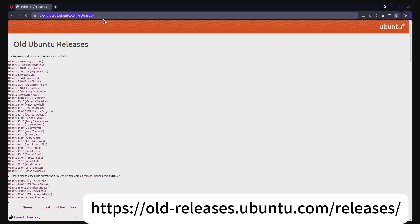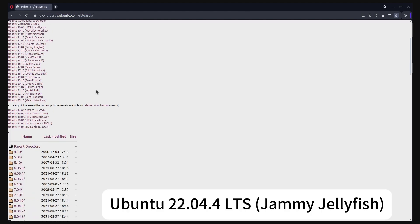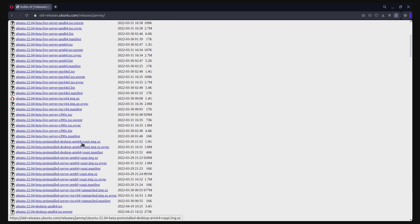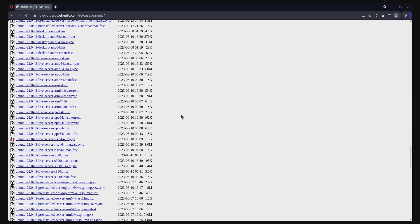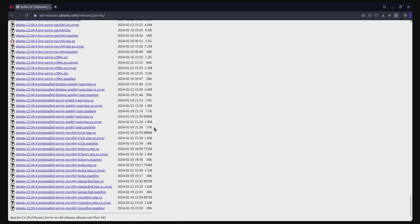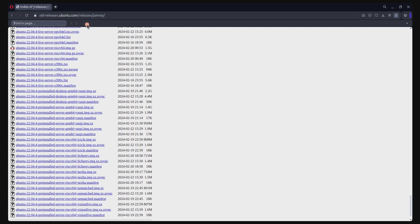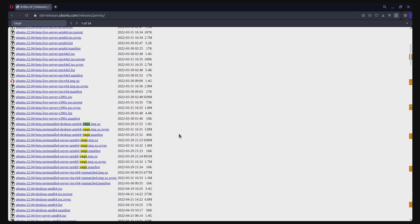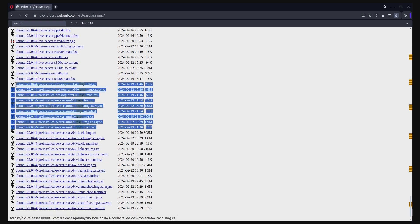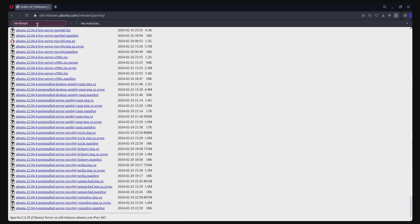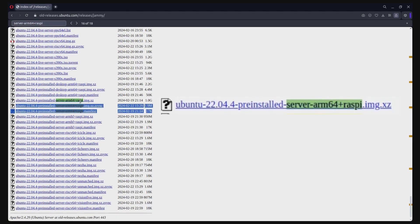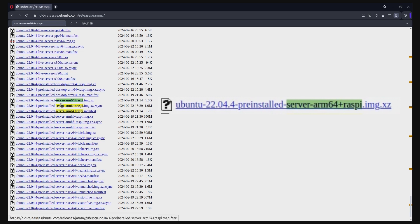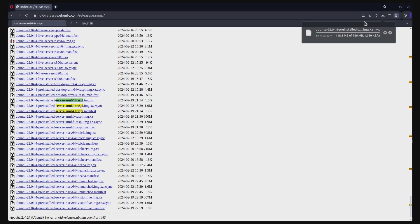Once you are on the webpage, click on Jammy Jellyfish, the version name for Ubuntu 22.04. The release packages are listed chronologically in ascending order. Scroll to the bottom to find the most recent release of Ubuntu Server 22.04 for Raspberry Pi 64-bit version. Make sure you download the proper image named Ubuntu Server AMD64 Raspi with the img.xz extension, which is about 1GB in size. Start downloading that file.